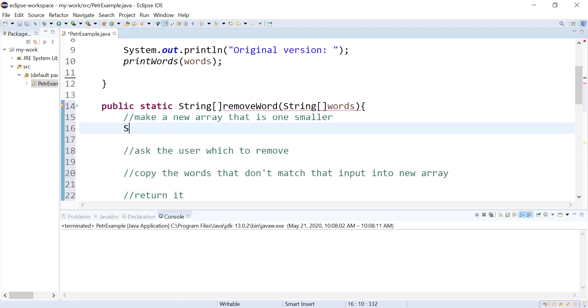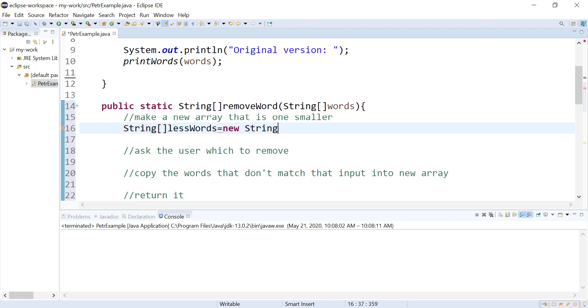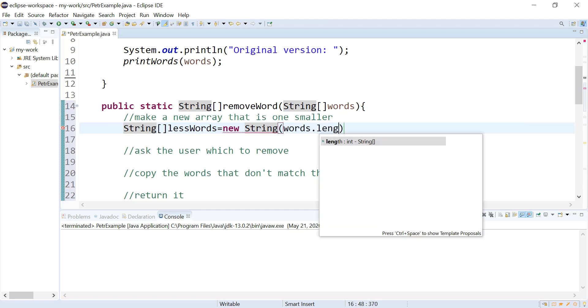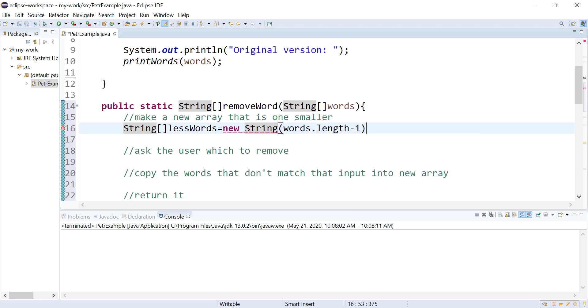Let's call this lessWords. And that is going to be one smaller than the size of this guy. So let's ask for his length and subtract one off of it. I'm going to need a scanner.